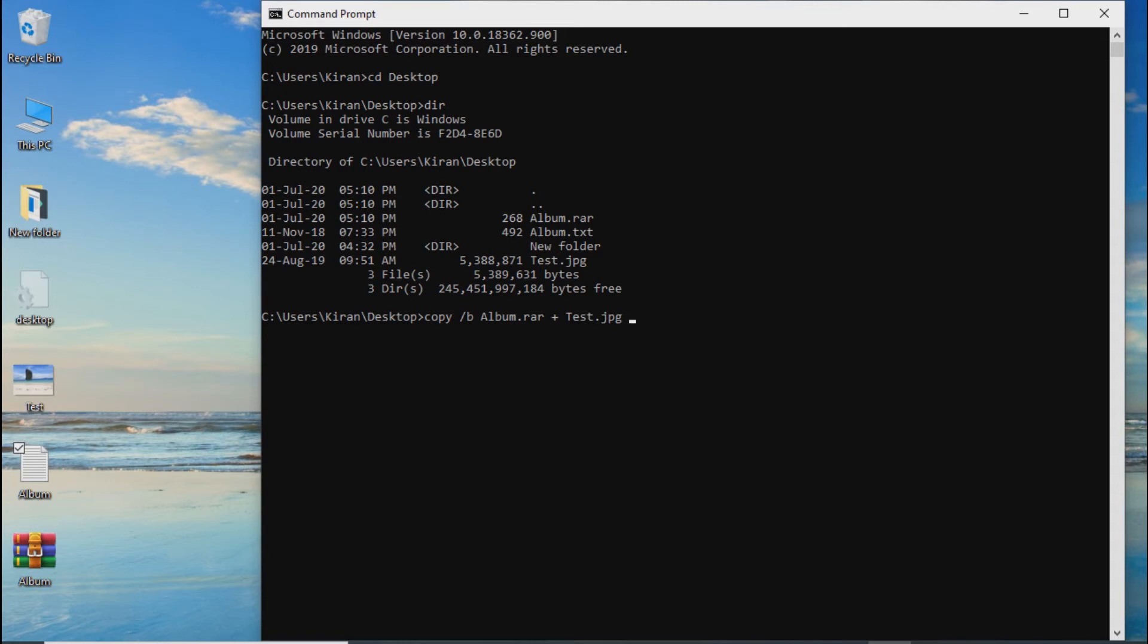We will copy this command. Using binary format, we'll take the album.rar file, convert the text file, and add the image.